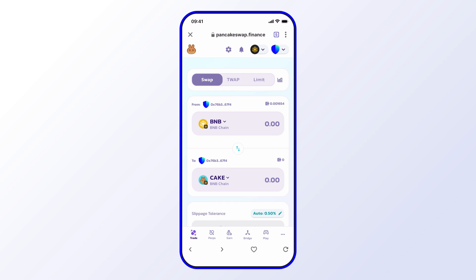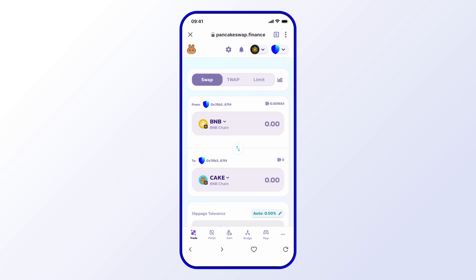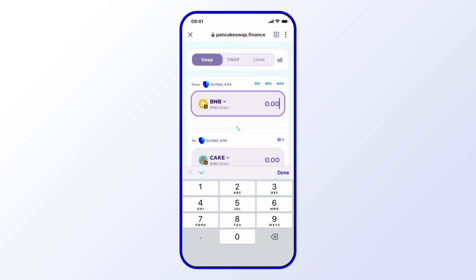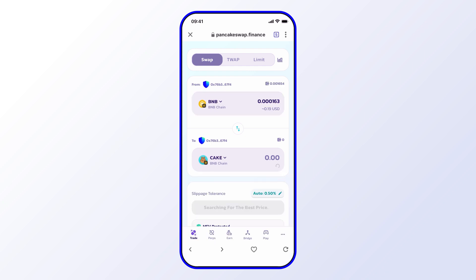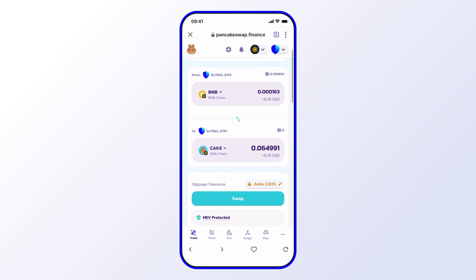Now that we're connected, it's simply a matter of selecting the tokens I want to swap from and to. In this example, I'll swap from BNB to CAKE, but this can be just about any asset. I'll leave it at the default and then select the amount of BNB I'd like to swap — let's say 25%. You also have a slippage tolerance setting, which can be edited.